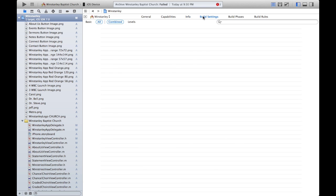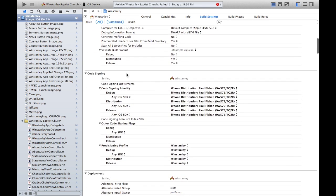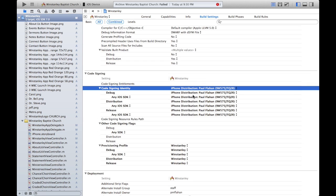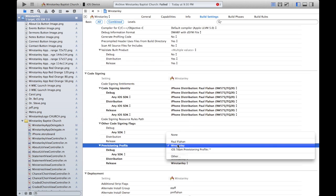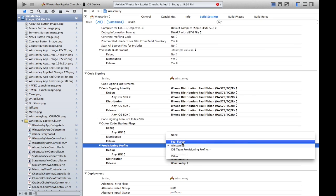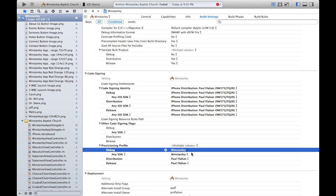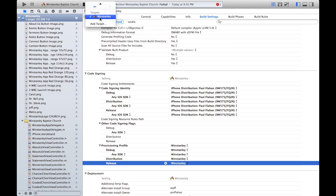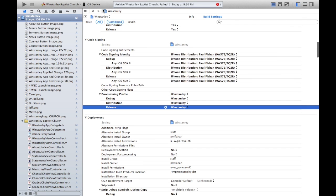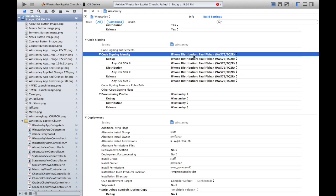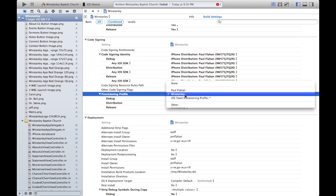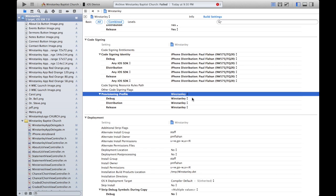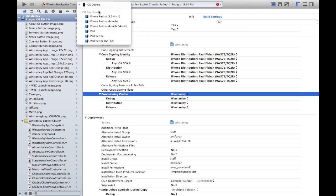Under Targets, select your application, navigate to the Build Settings tab, and scroll down to the Code Signing section. In Code Signing Identity, change all entries to your certificate name — the certificate you created earlier. Down in Provisioning Profile, fill in your newly created provisioning profile and make sure you get all entries selected. Then go to the upper left, select your application under Project, navigate to Build Settings, scroll down to Code Signing, and do the exact same thing: fill in all certificates and provisioning profiles.